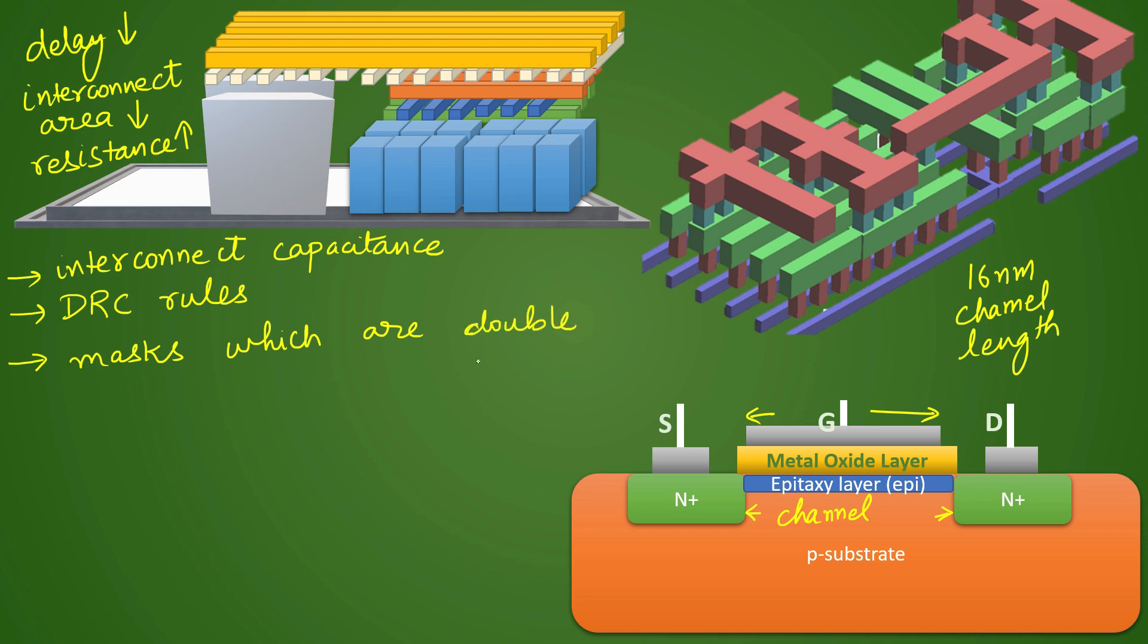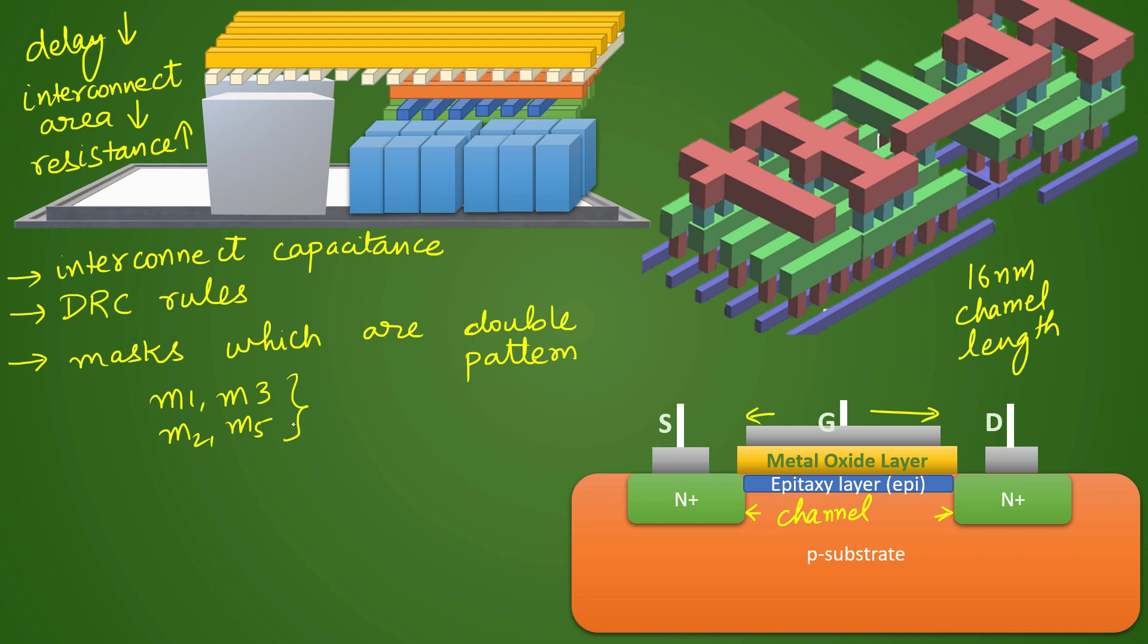Double patterning means you will not create metal layer mask simply M1, M2, M3, M4 like that. The masks will be of alternate layers. So you will have M1 and M3 together, M2 and M5 together like that. You have to create masks this way.